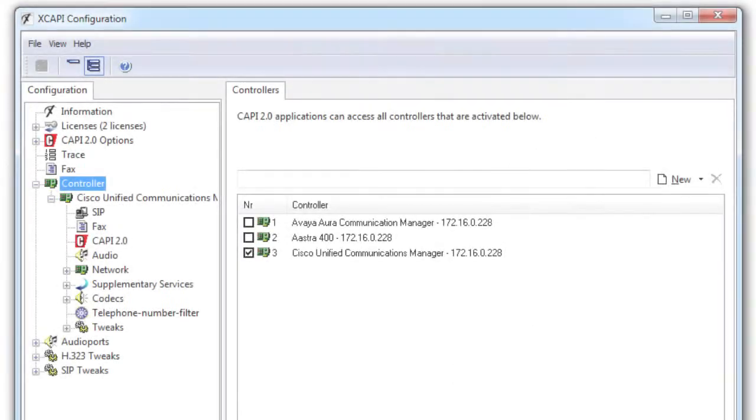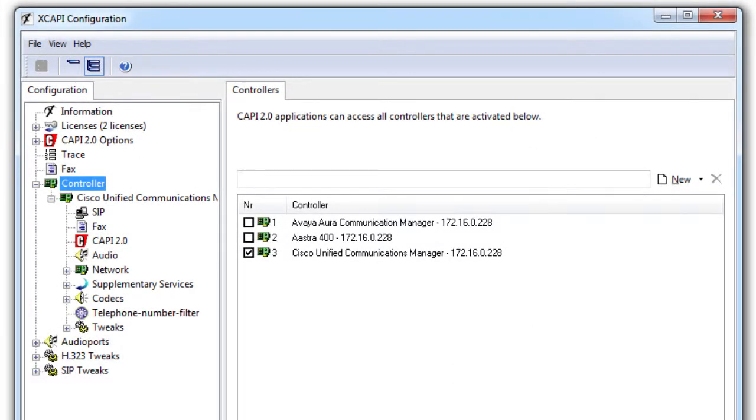First of all you should backup your existing configuration of the old XCAPI installation by exporting the configuration from the registry database of Windows.